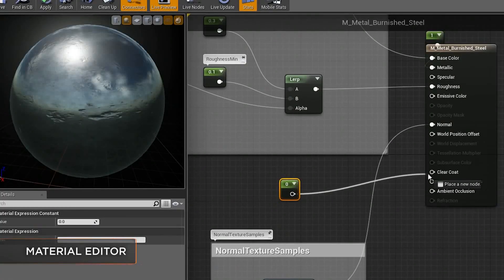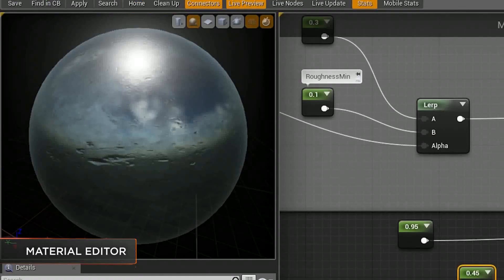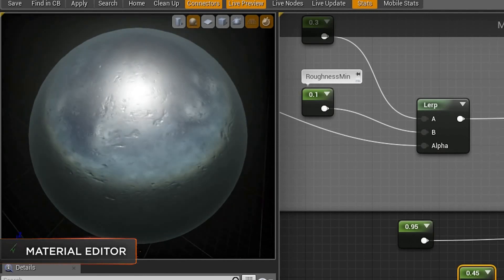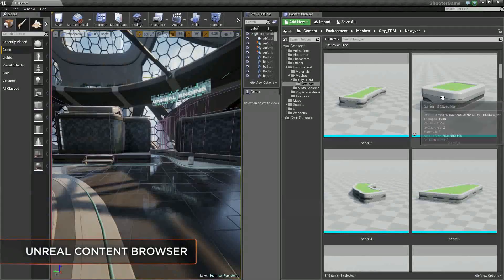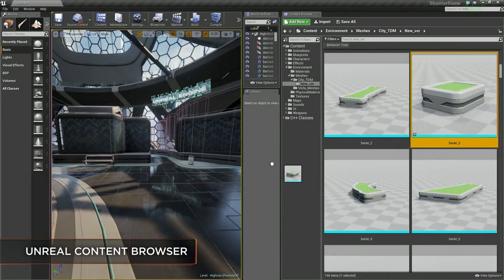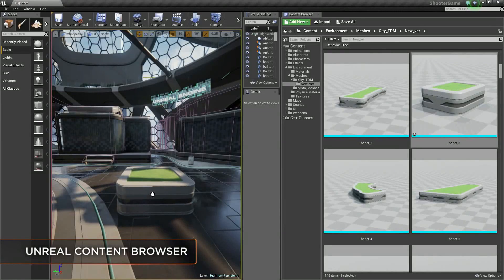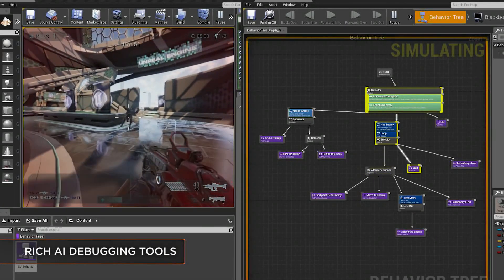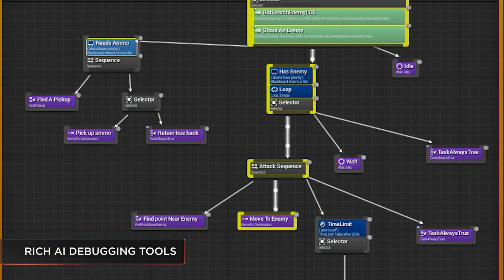Ergonomics make or break a tool for me, but they may not be that important for everyone. Yet, is it simple to write and read code with this engine? Are its website and the manual well-structured?